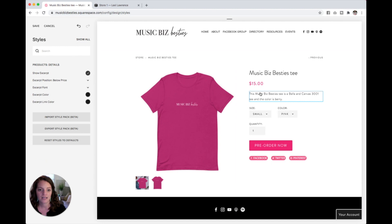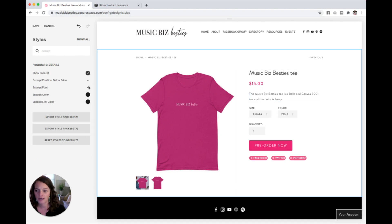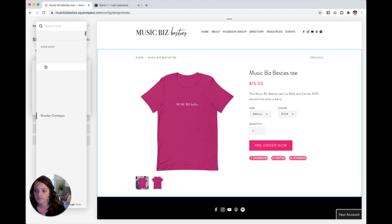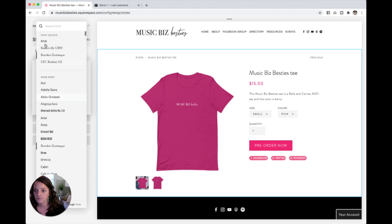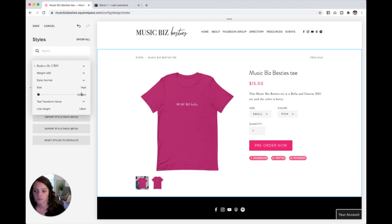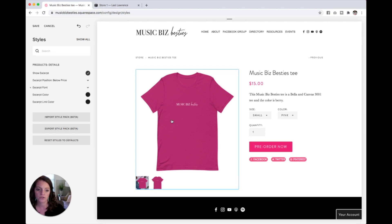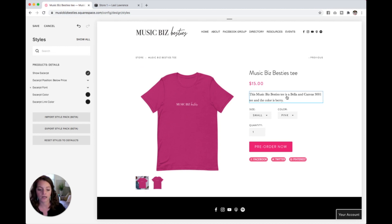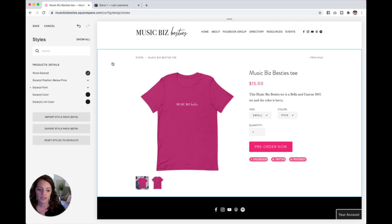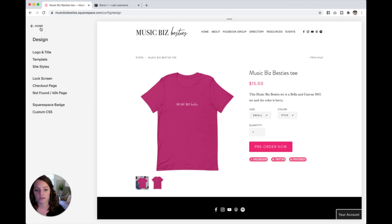Just click on anything that you want to change — like click on this description and I can change the font right here, just that easily to whatever you would like it to be. You can make it a little bigger too. As you make the changes, you can see them happening over here on the actual product page itself. And then when you're done, just hit save and you are good to go.